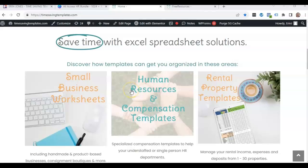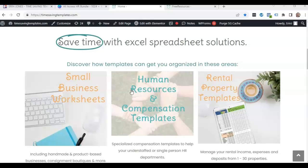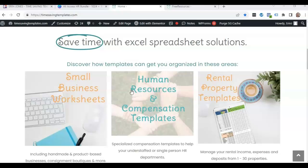Hello, it's Erin with Time Saving Templates. In today's video, I'm going over the fourth video in a series. If you want to follow along, I'll link to the first few videos we did all about calculating quartiles and percentiles.